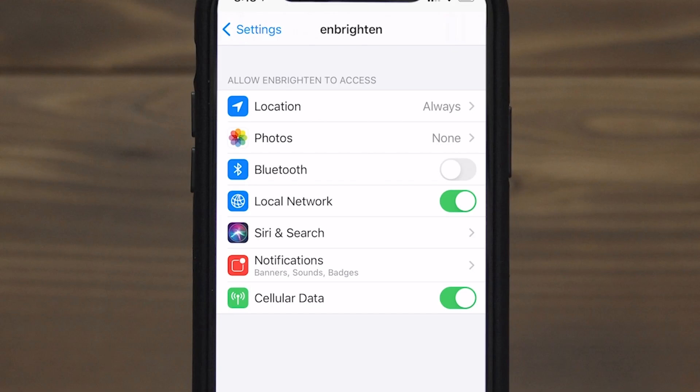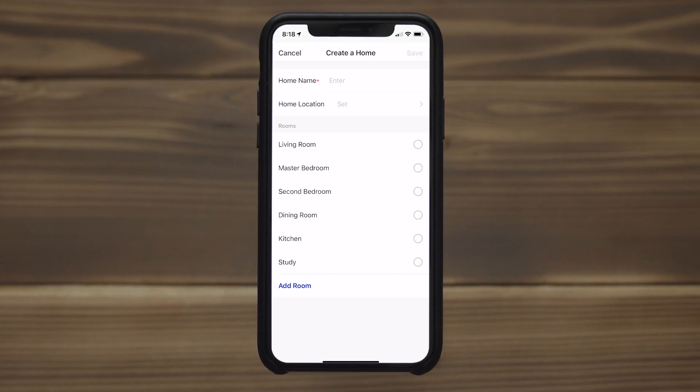Turning on Bluetooth enhances pairing options. It also allows continued control of your lights when you're not connected to your Wi-Fi network.